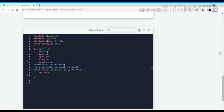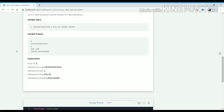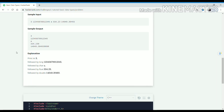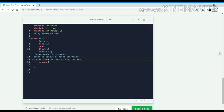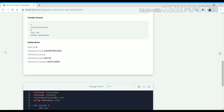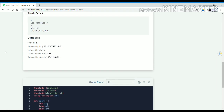This is the syntax for setting precision for float values. Since we need float values up to 3 decimal places, we set the precision to 3. For double, we have to print it up to 9 decimal places.